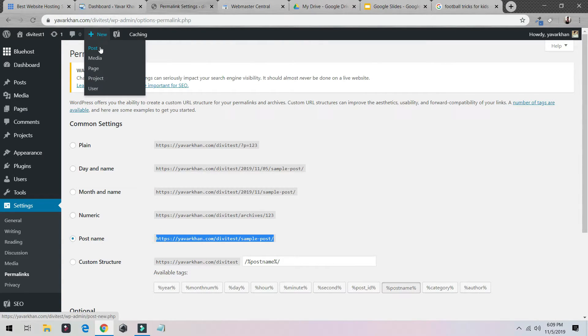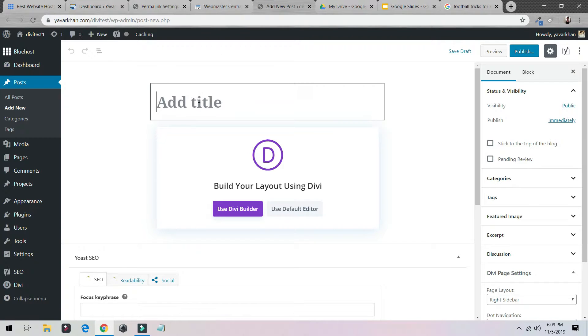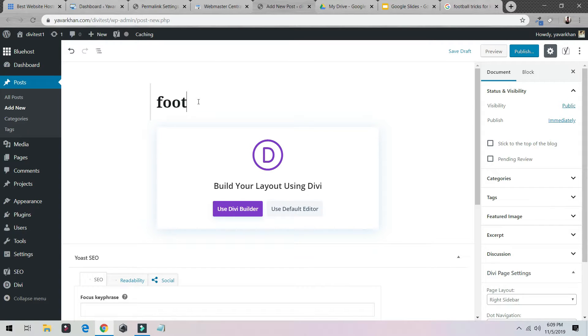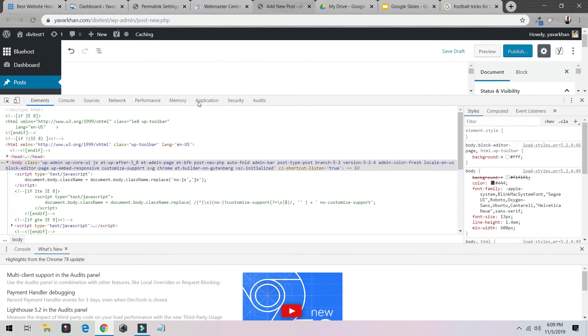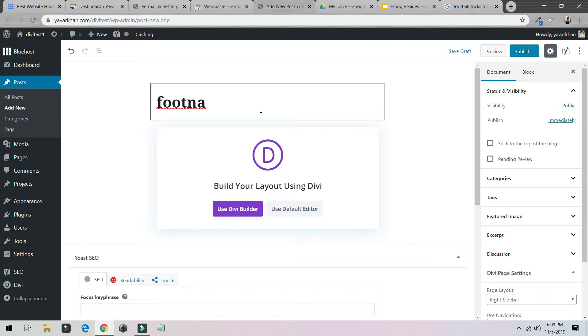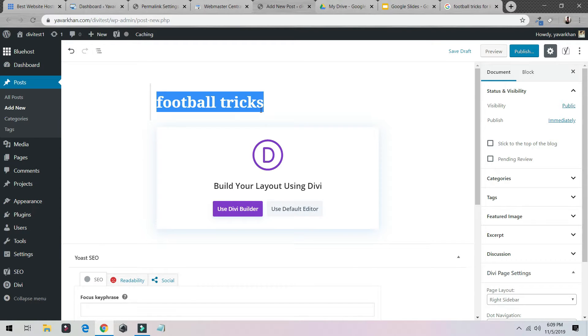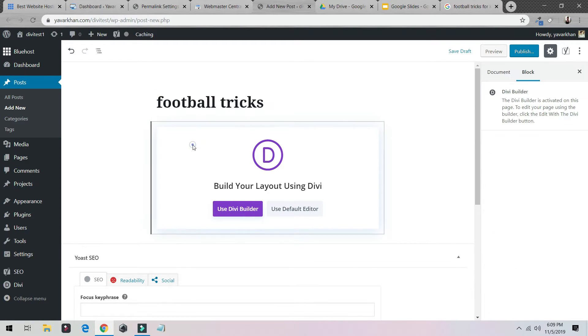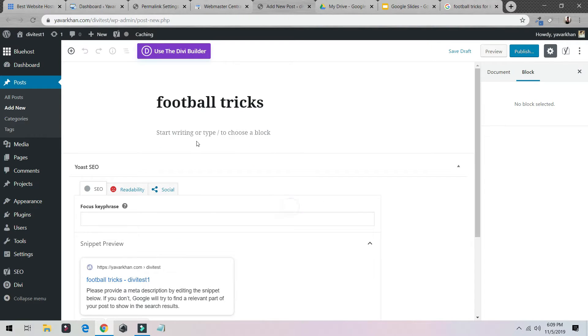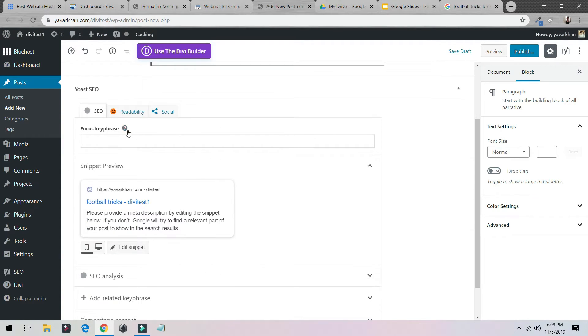So let's say you're creating a new post. Once you create a new post, let's say you are targeting the keyword football. All you have to do is, let's say you're targeting football tricks. Make sure your headline says football tricks, your this says football tricks.